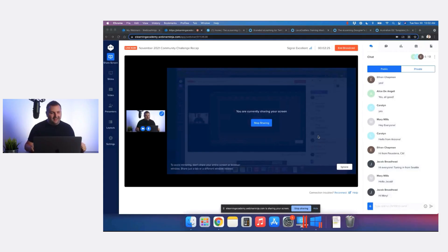I'm going to go ahead and share my screen. We'll go through some of the submissions we received this month, and then we'll spend the second half of the session with me working out loud, showing you how I would approach building a branded template.